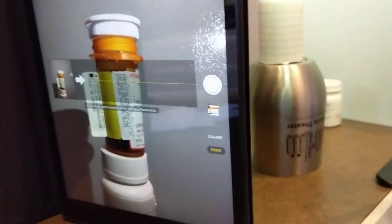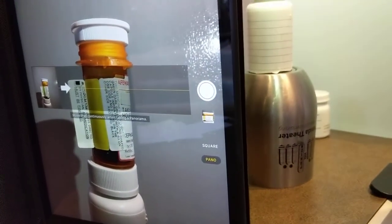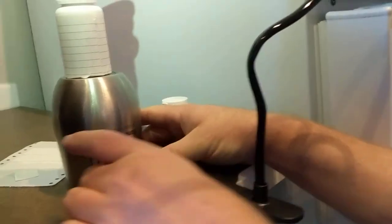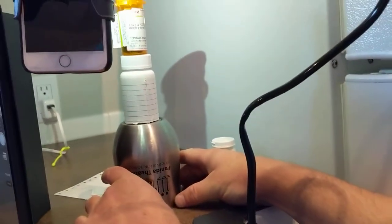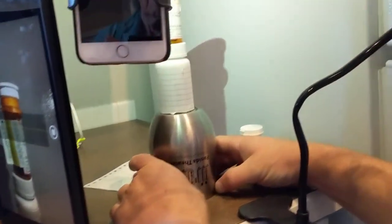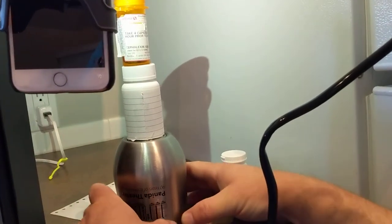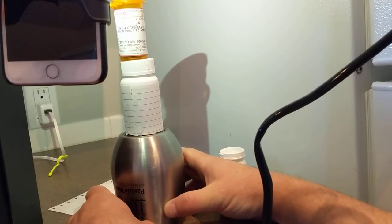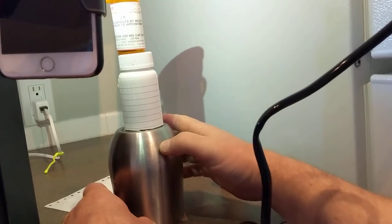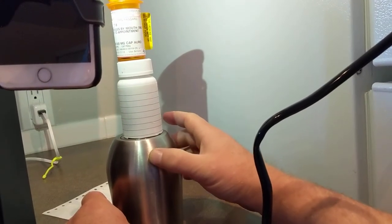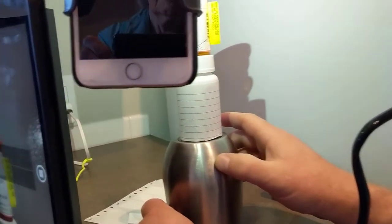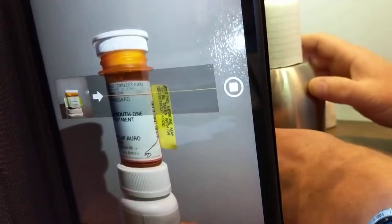Then the trick is that you have to turn the bottle in place. I press start to begin recording, and then I slowly rotate the bottle. Basically, I'm keeping my two fingers stationary and just turning the bottle within those two fingers so that the bottle ends up staying completely stationary in the frame.